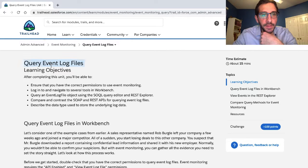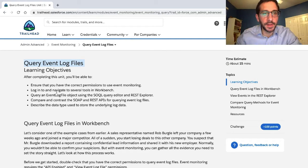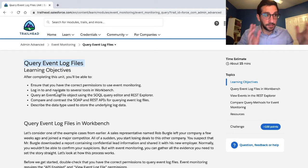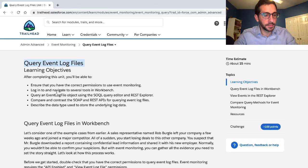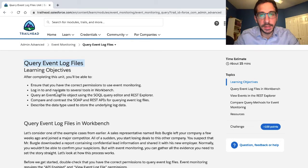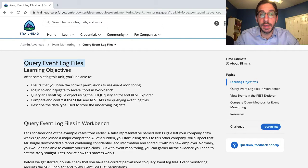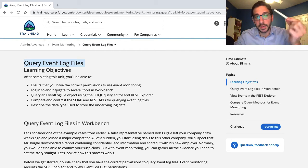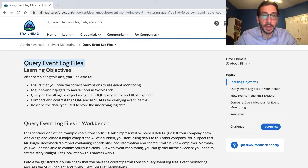This unit is 'Query Event Log Files.' It is the second unit on event monitoring, part of the Admin Advanced Trail, which is part of the trail mix to become a Salesforce admin, which I'm trying to slug my way through here. My name is Jeff Elhada. You're welcome to join me as I work through this. If I come across something that seems relevant, I'll link to it in the description.